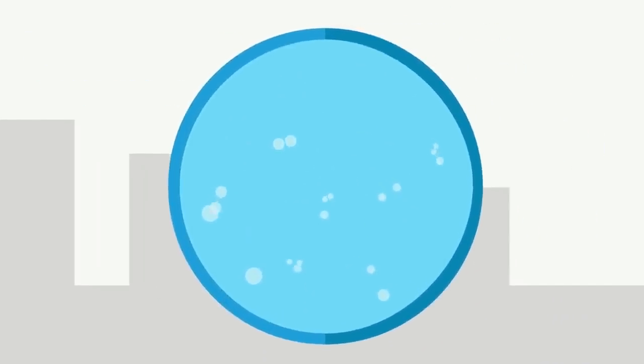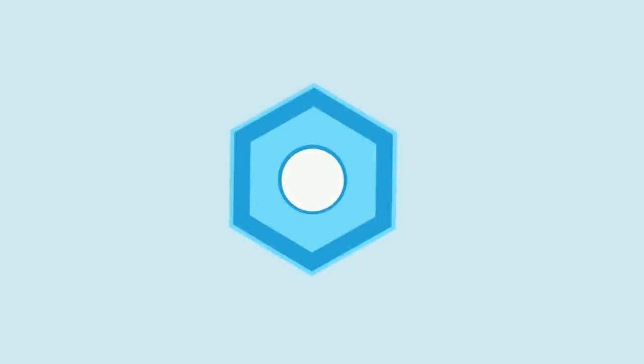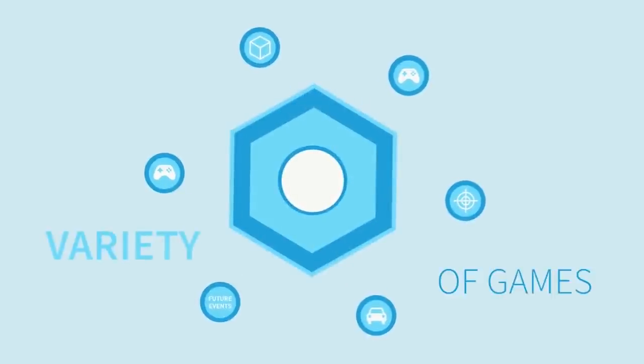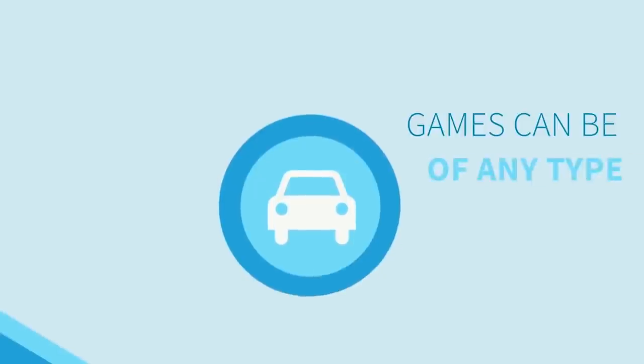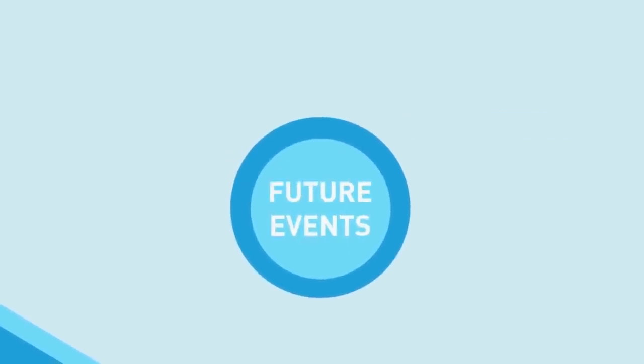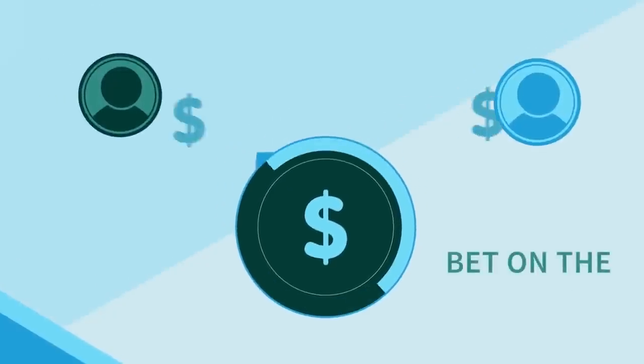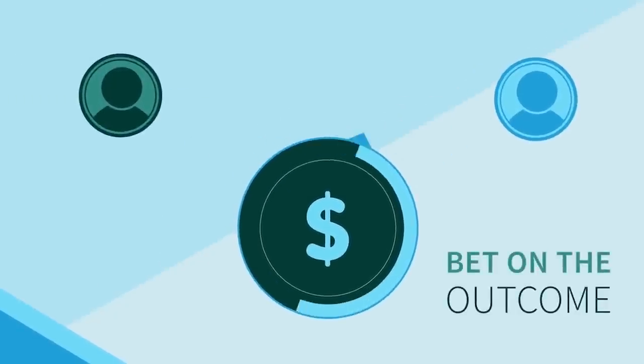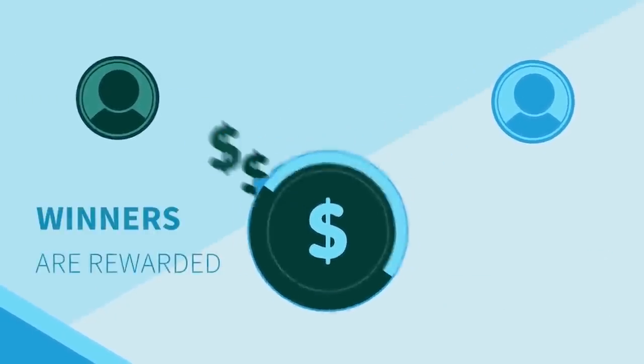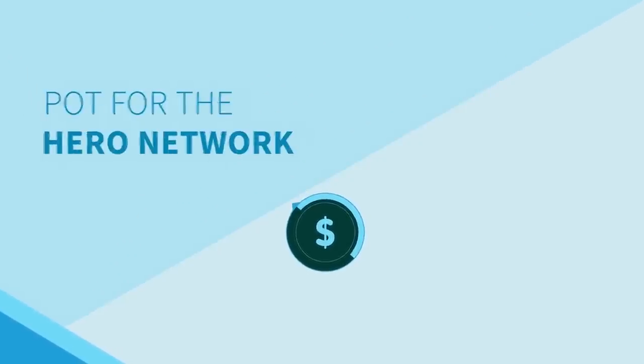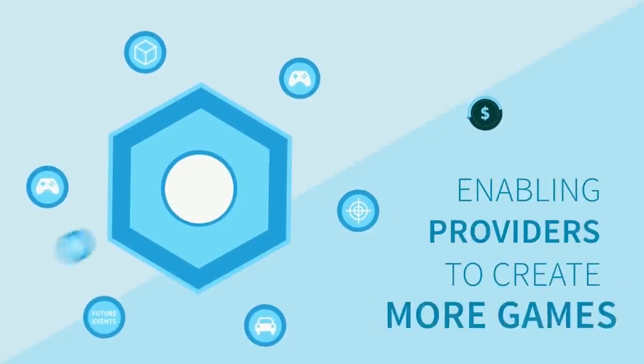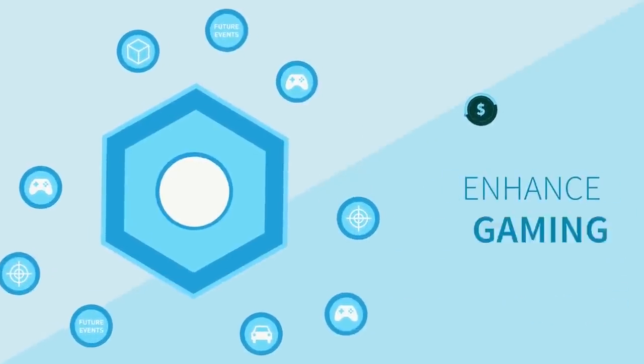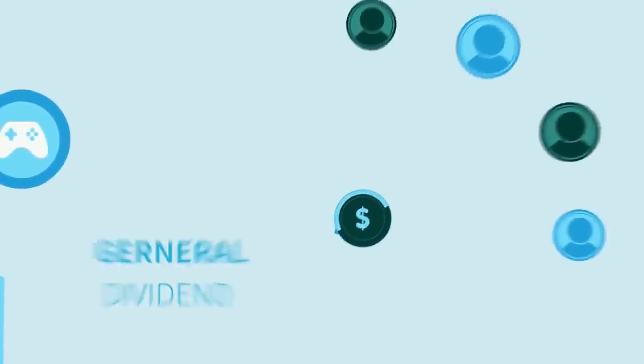What if instead of one middleman, the whole community takes charge of the money flow and the conditions of a bet? Everyone can join the network, making it possible to create a variety of games. These games can be of any type, limited only by the imagination of the community. Players can bet on the outcome of these games. Winners are rewarded for their correct predictions, leaving a small pot for the Hero network.